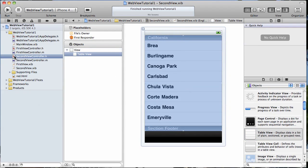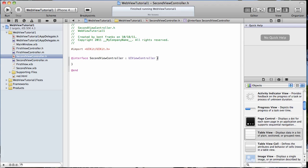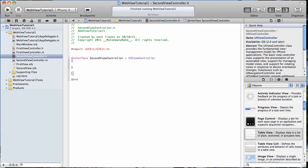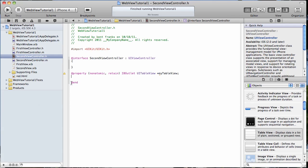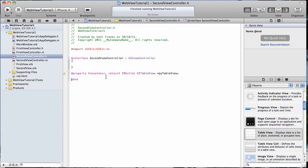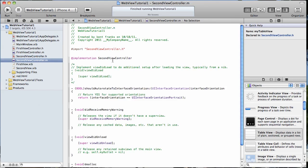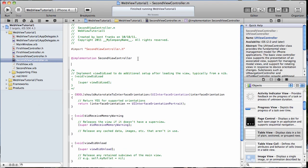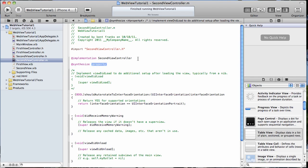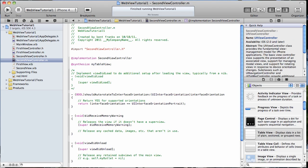Now let's go to our view controller, first our header file and we're going to add a property here for an IVAR for my table view. Just copy that, go to our implementation file, synthesize it.